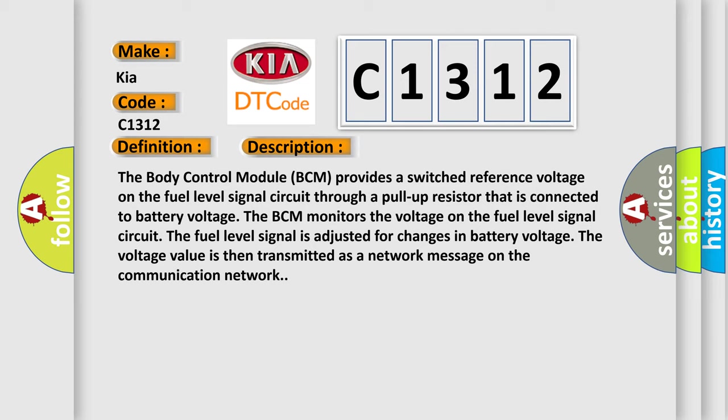The BCM monitors the voltage on the fuel level signal circuit. The fuel level signal is adjusted for changes in battery voltage. The voltage value is then transmitted as a network message on the communication network.